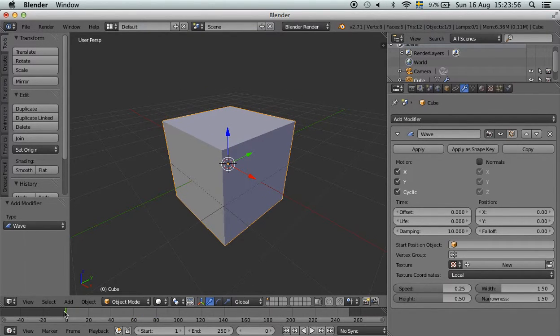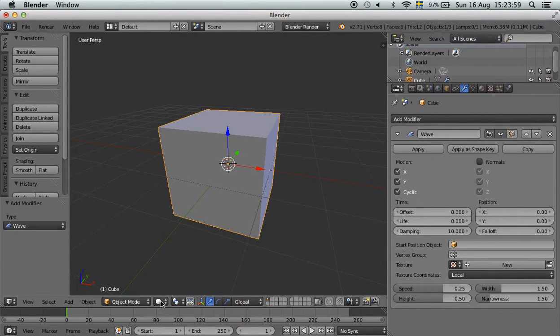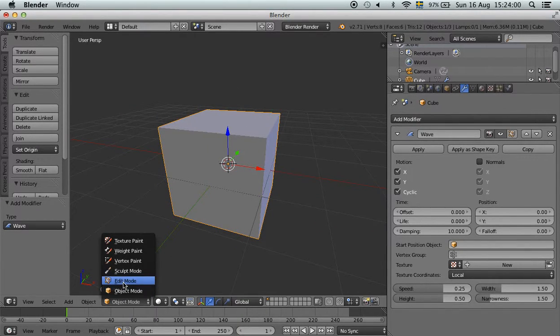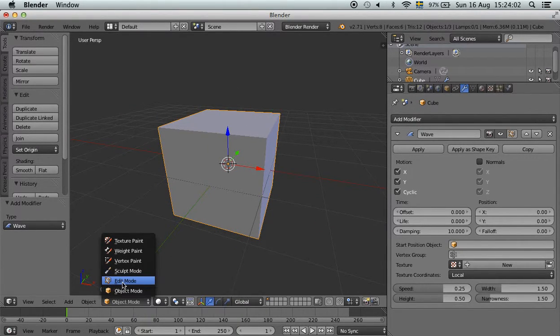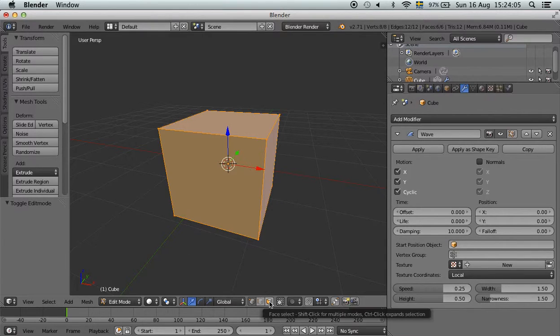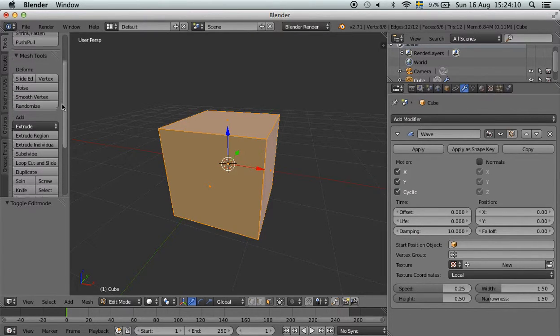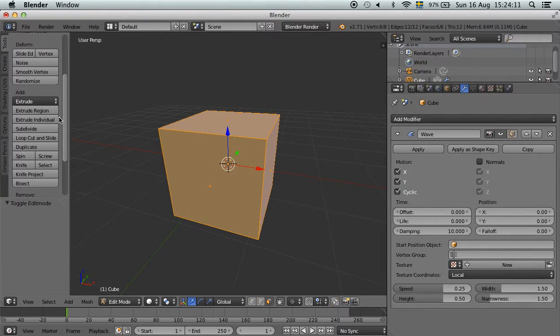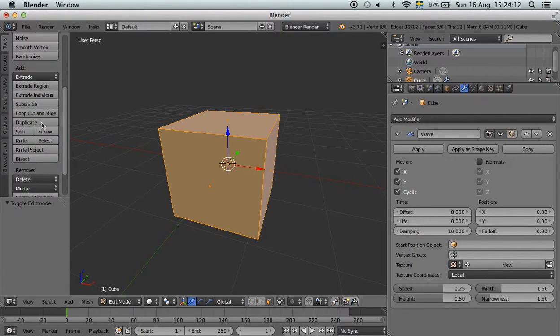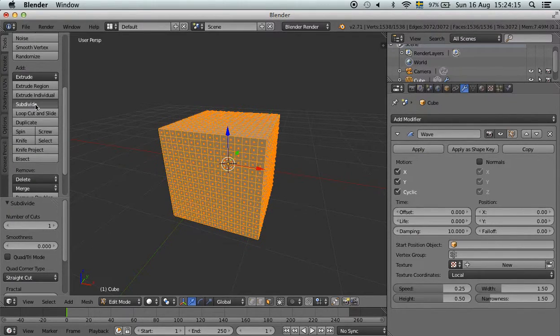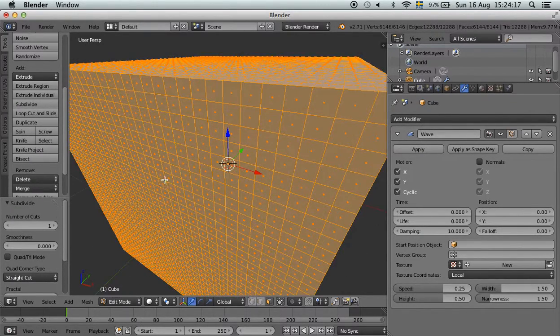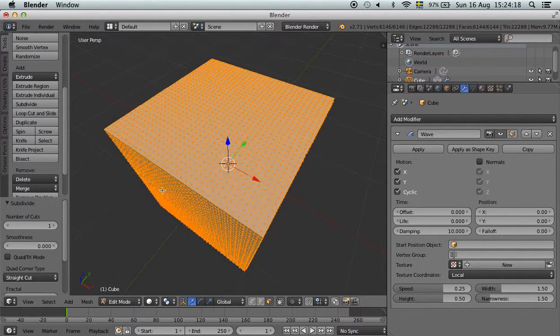But currently, this block is just going up and down. We don't want that now, do we? So we go into edit mode, choose the face select, and then by going here on the right, we can subdivide it a few times like that. That should do.